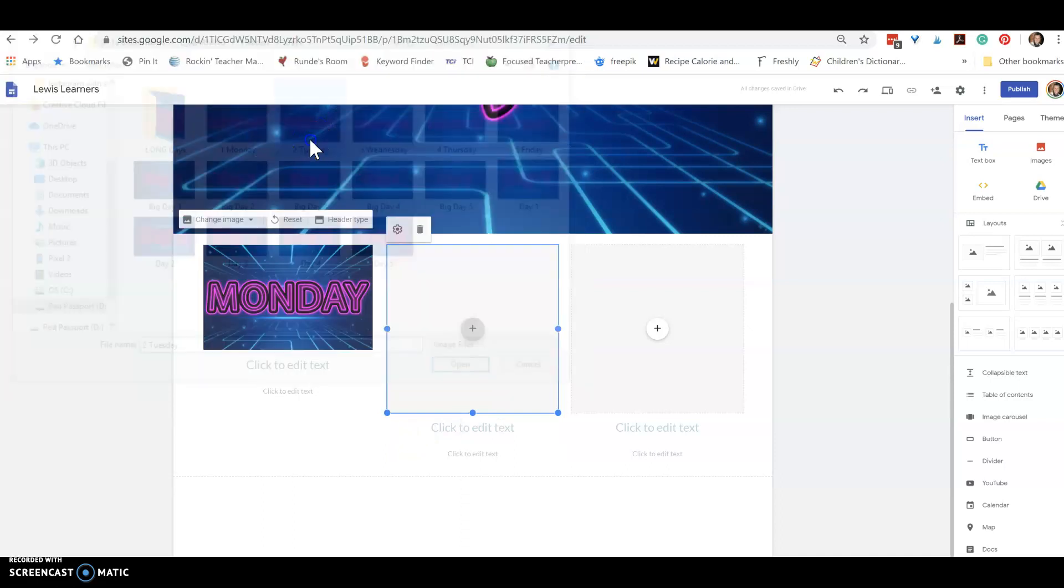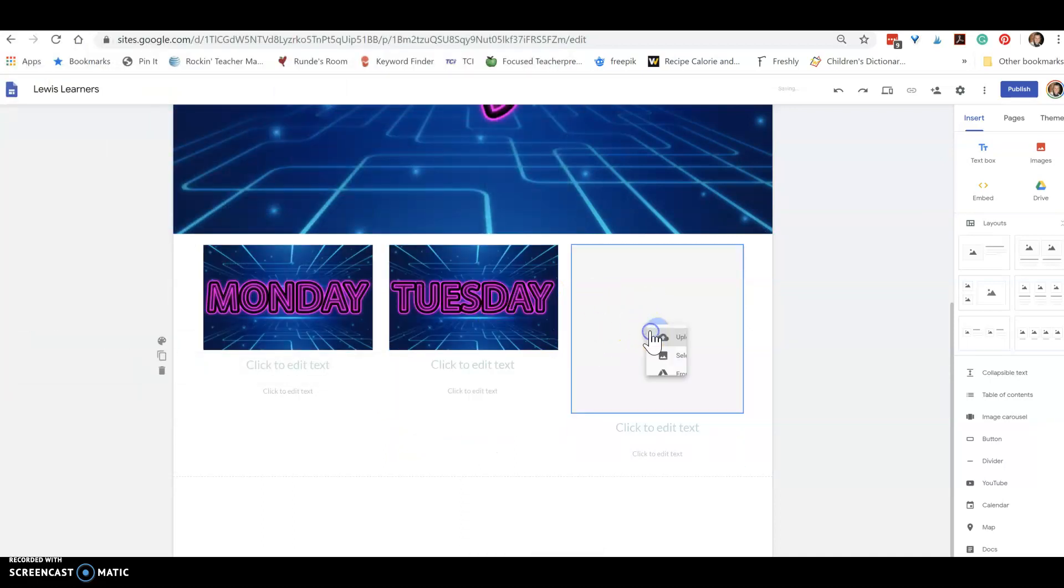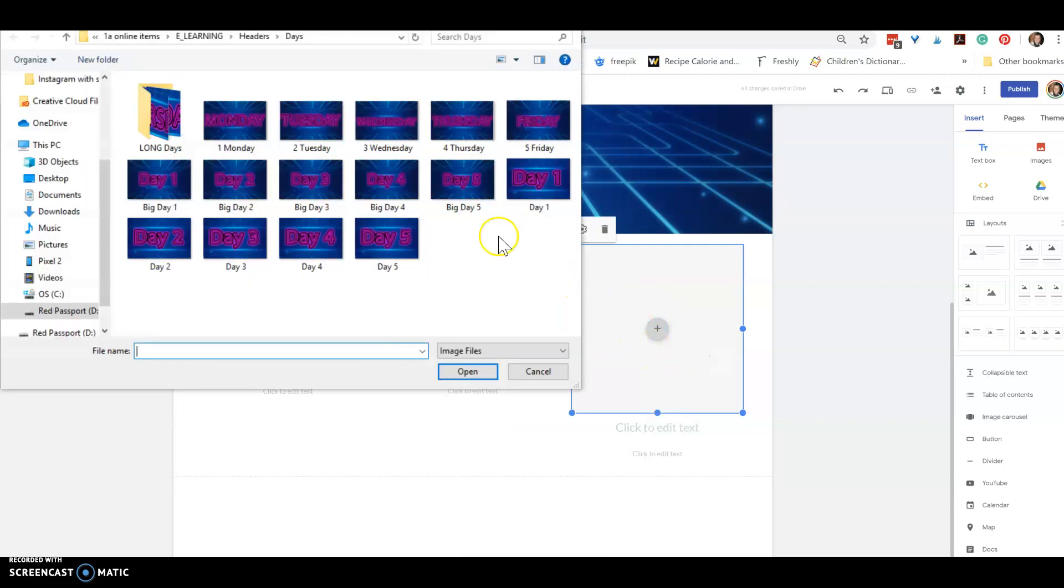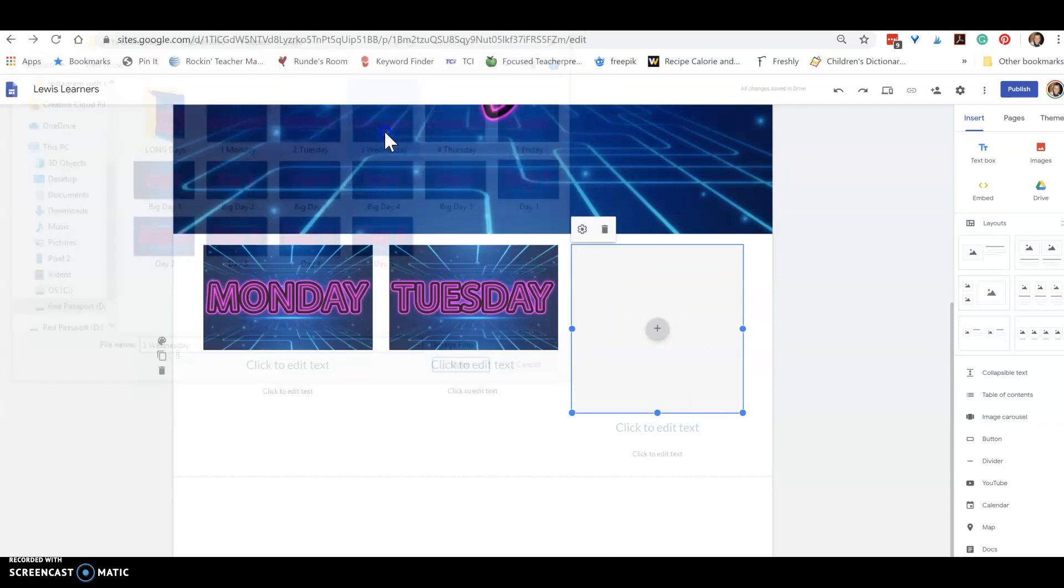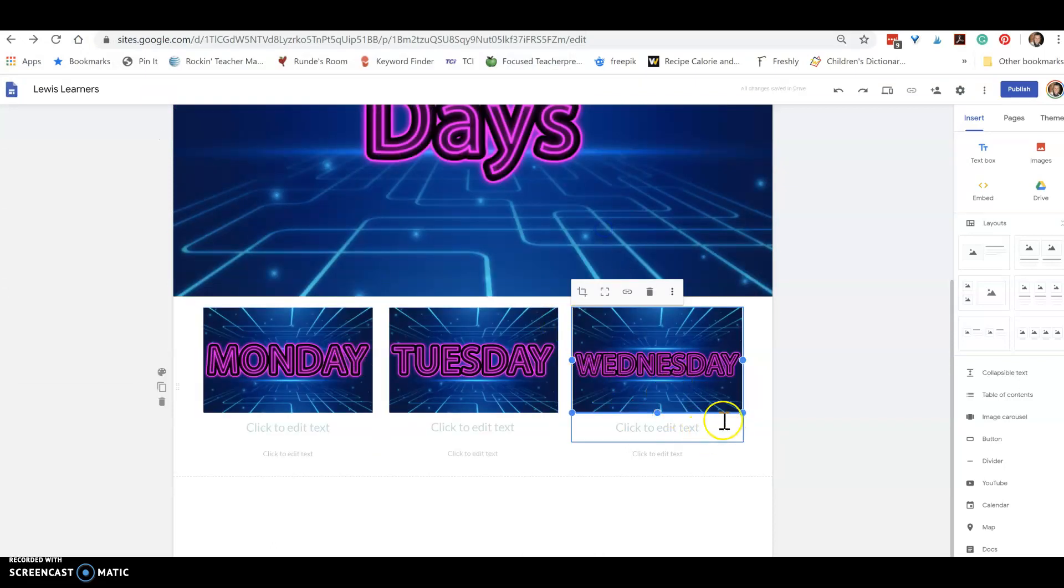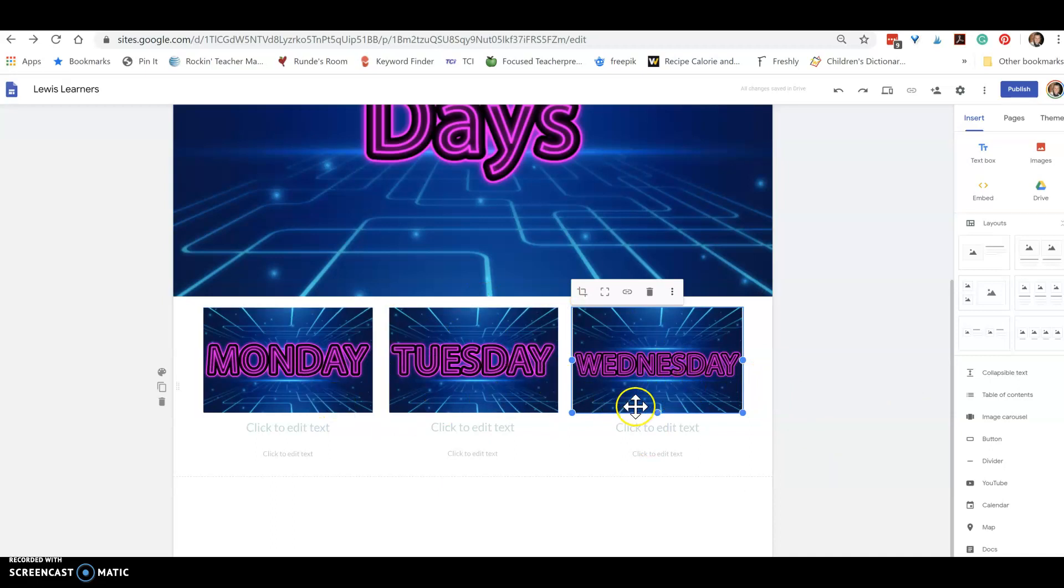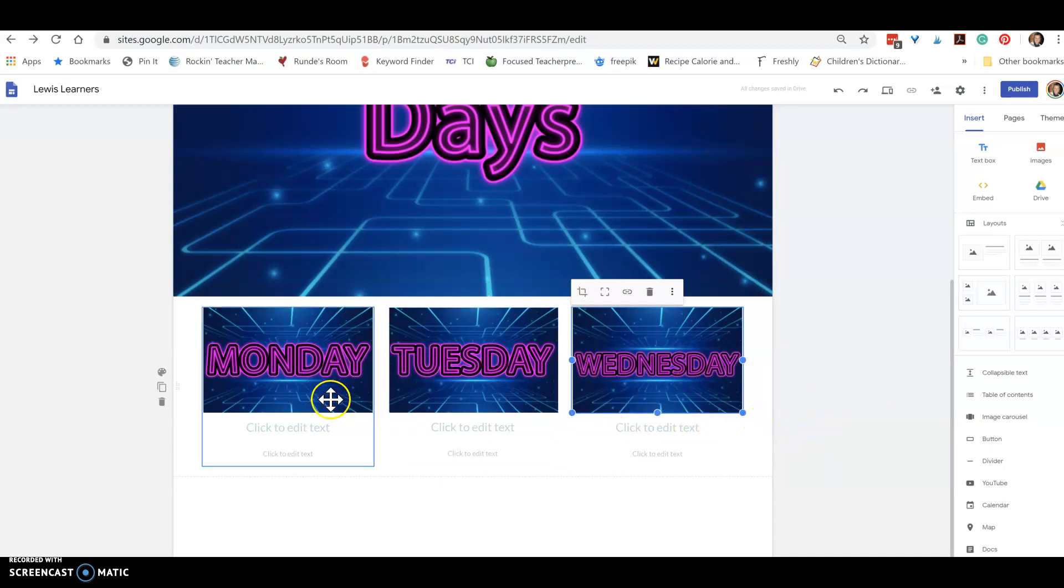So you just go through and put your days. Now I do have some linked below that you can have and use for yours. You can use these same ones. I also have some of these that say day one, day two, day three, day four, day five if you didn't want to just do the days of the week.